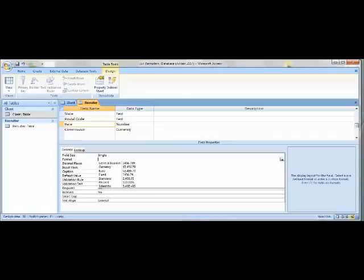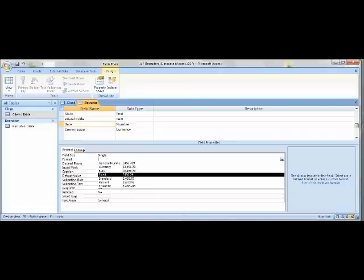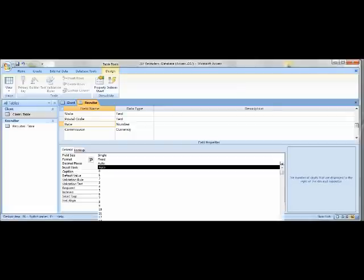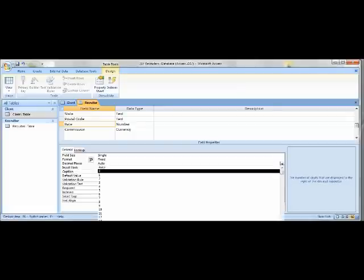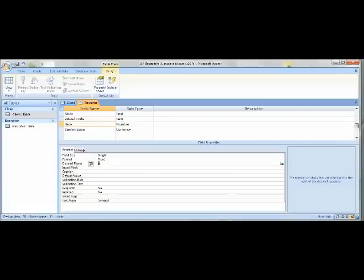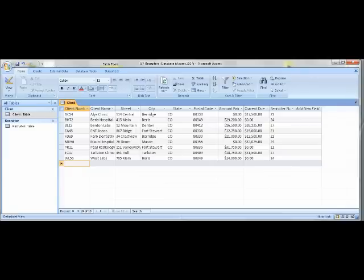For the Format, click the dropdown arrow and select Fixed instead of General Number. Under Decimal Places, change Auto to 2. This will give you two decimal places in the numbers you include. Once you're done, exit out of the Recruiter Table and go back to your Client Table.